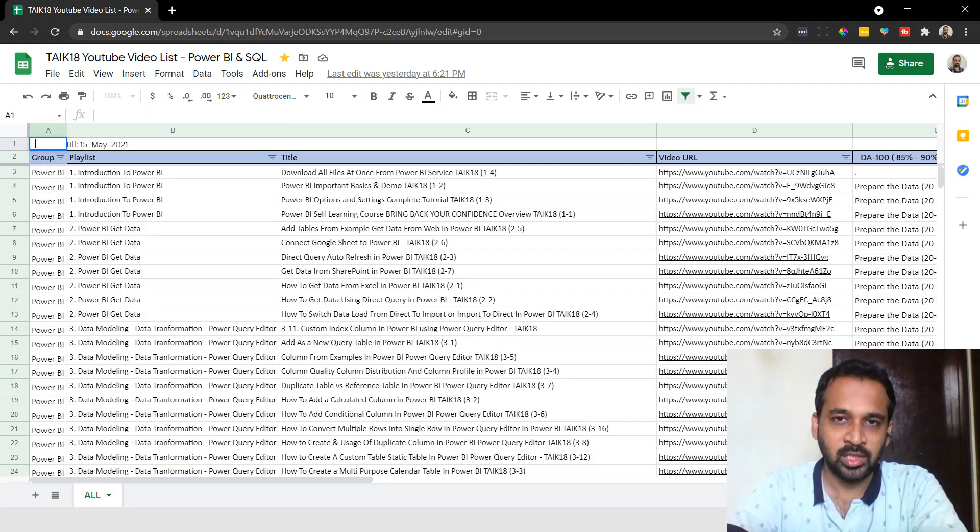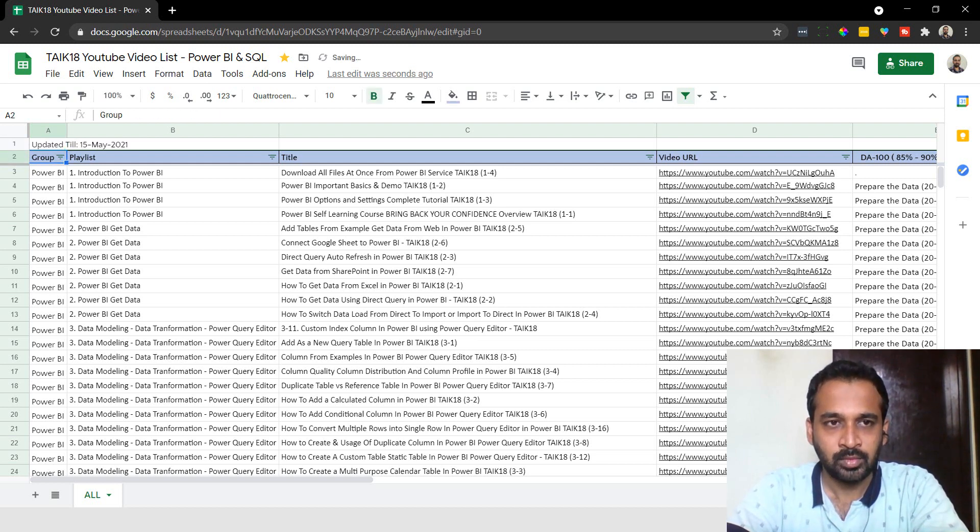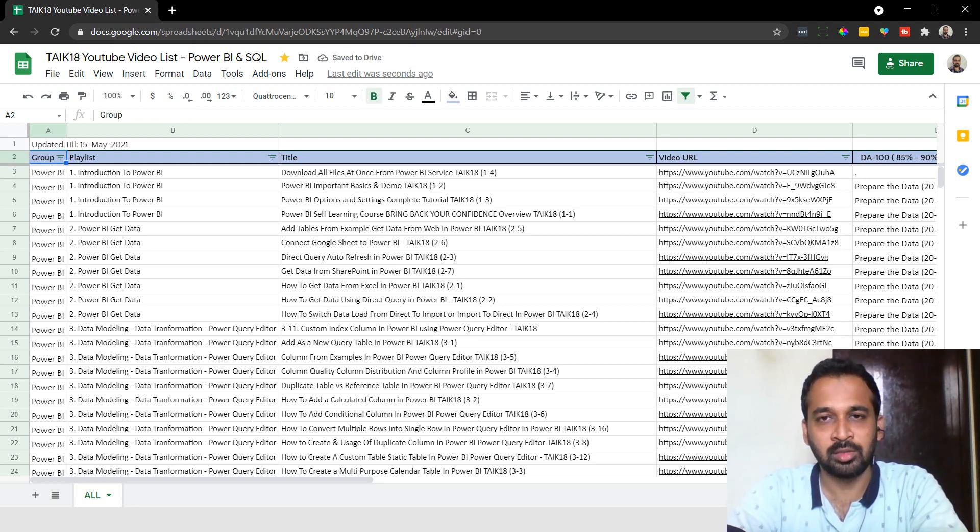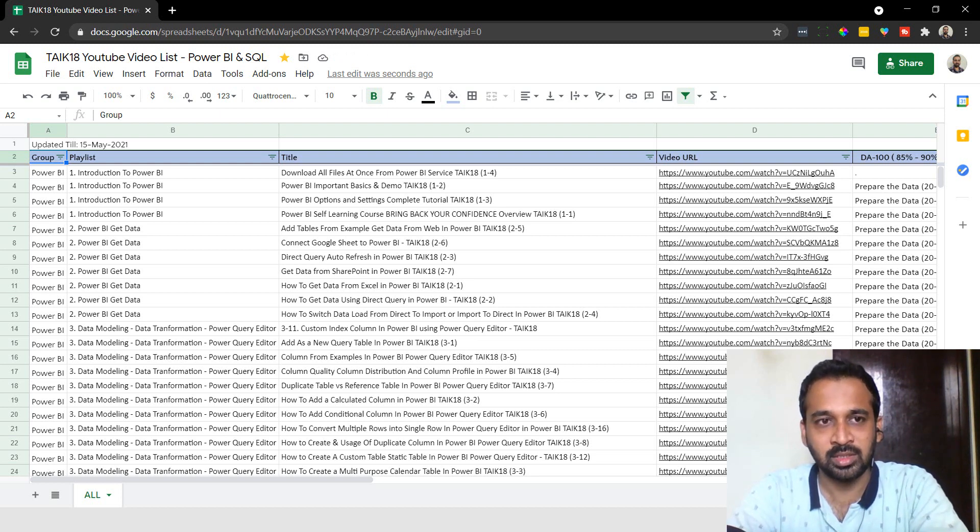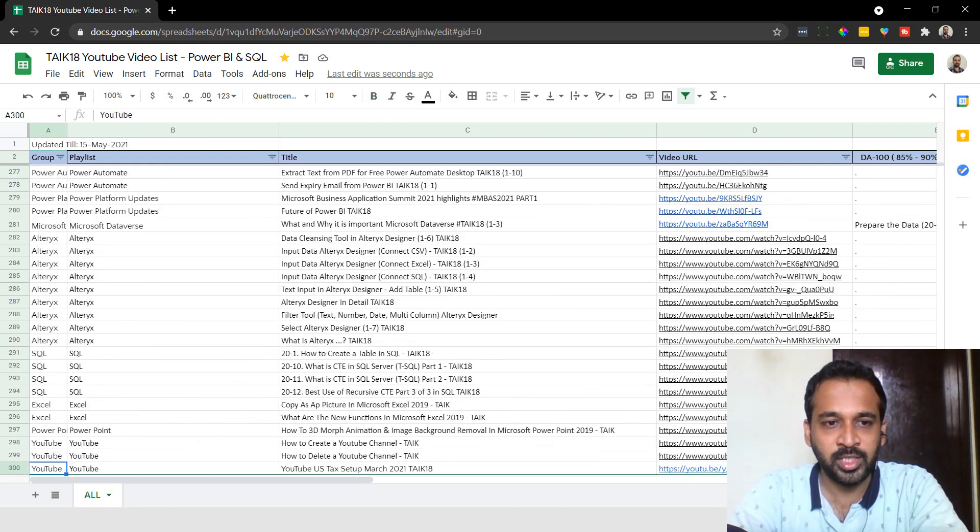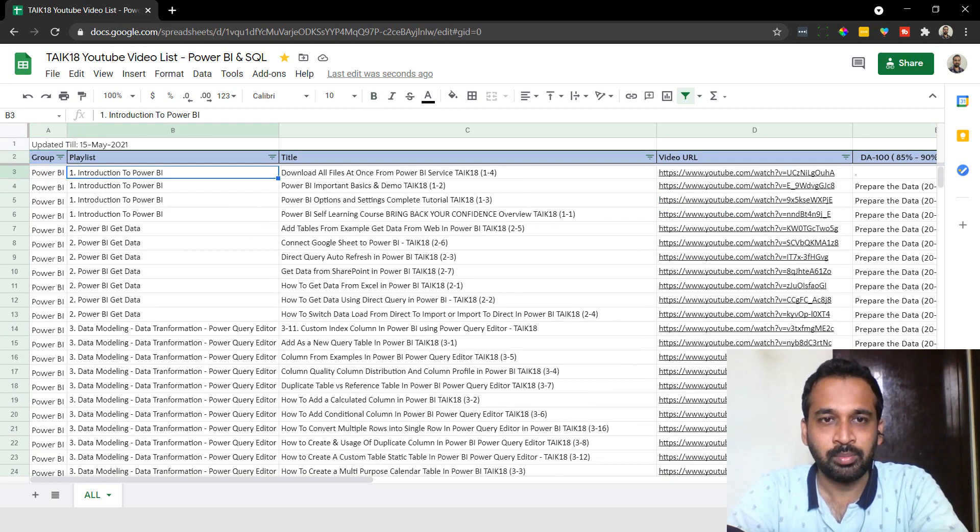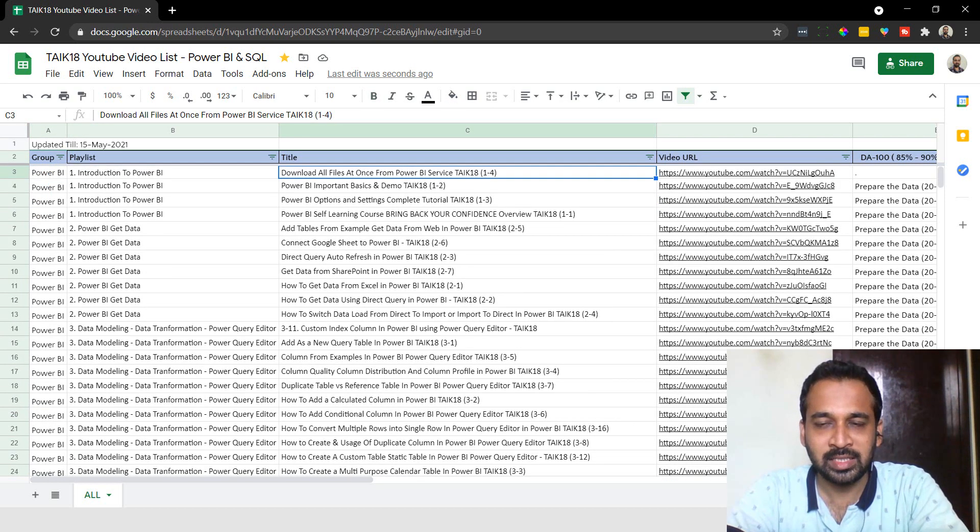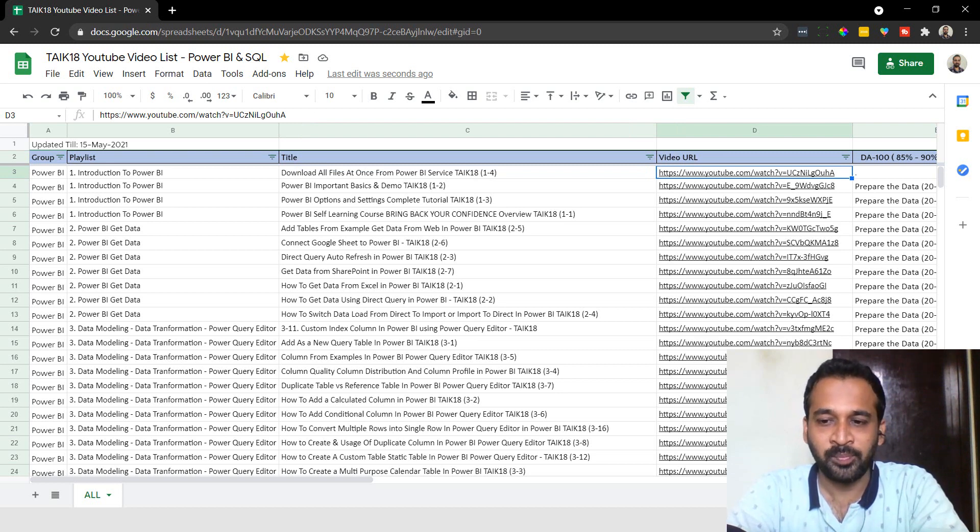As you're aware, I've shared this document with everybody, available on my channel description and video description. You can easily get the list of videos available in my channel with the groups, playlist, title, and video URL in just a single file.